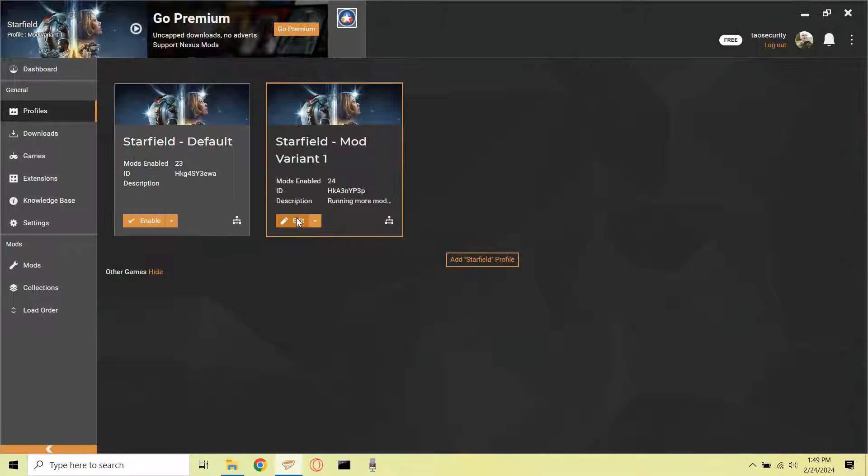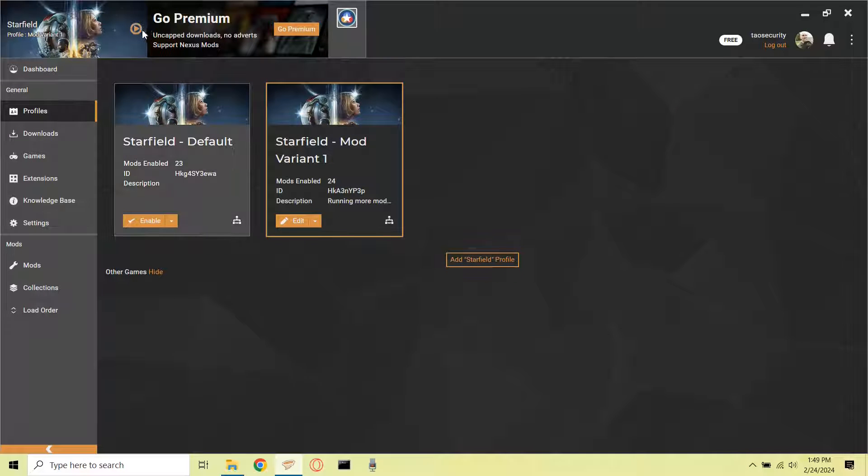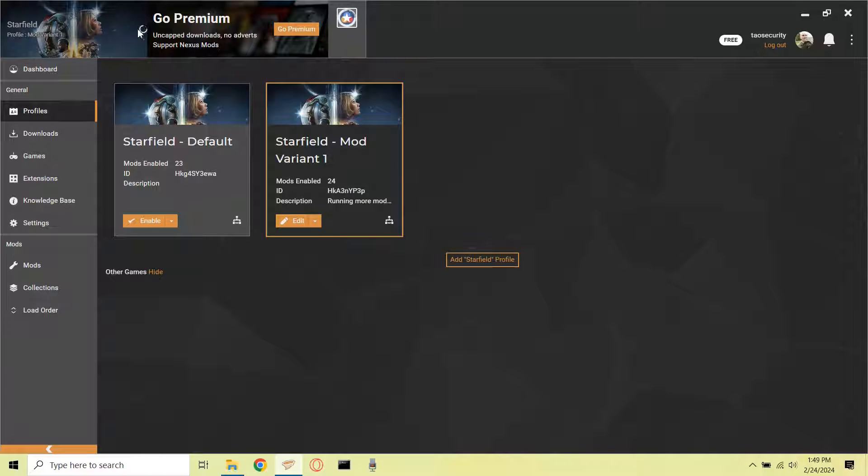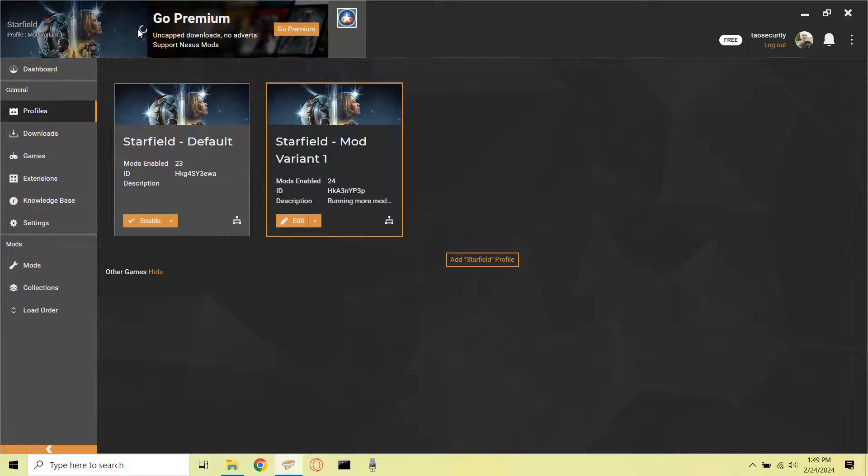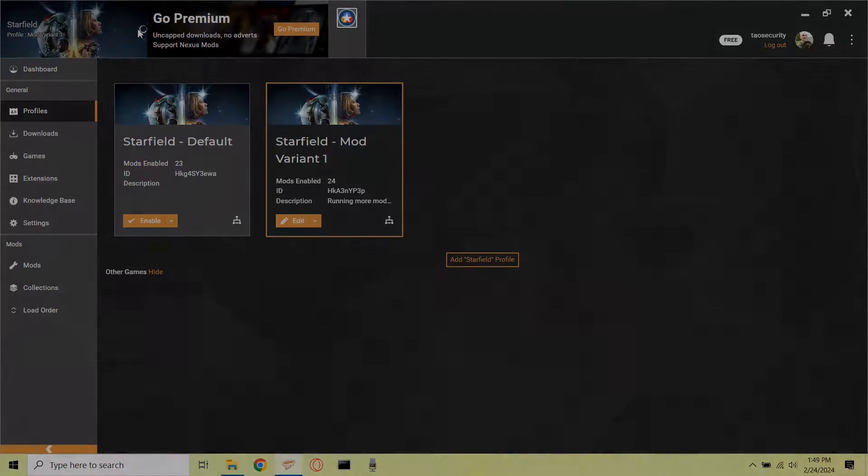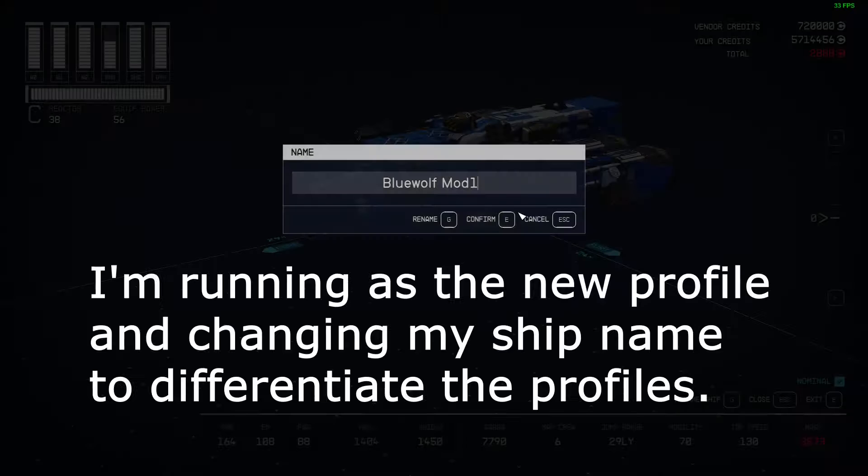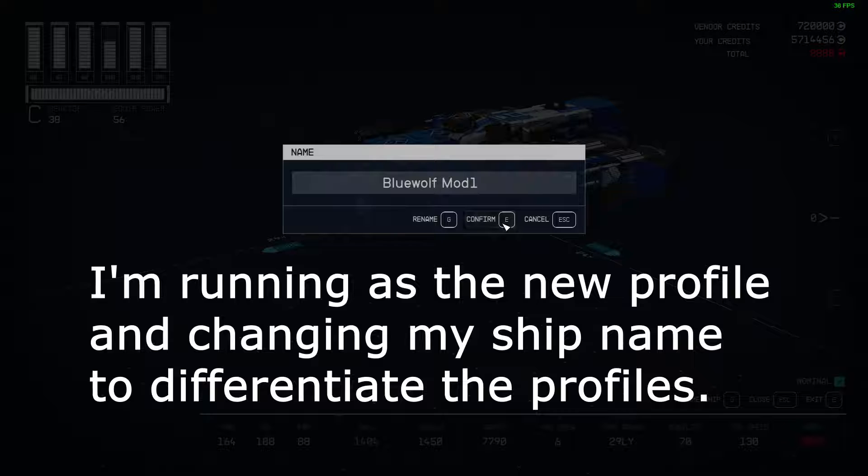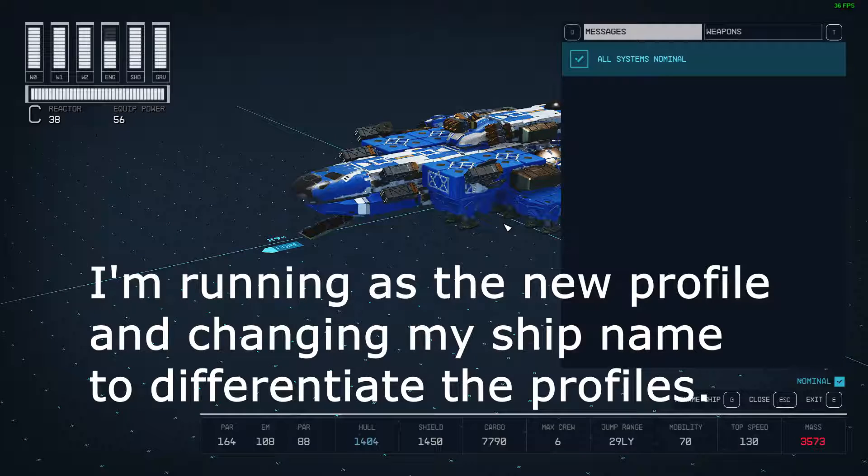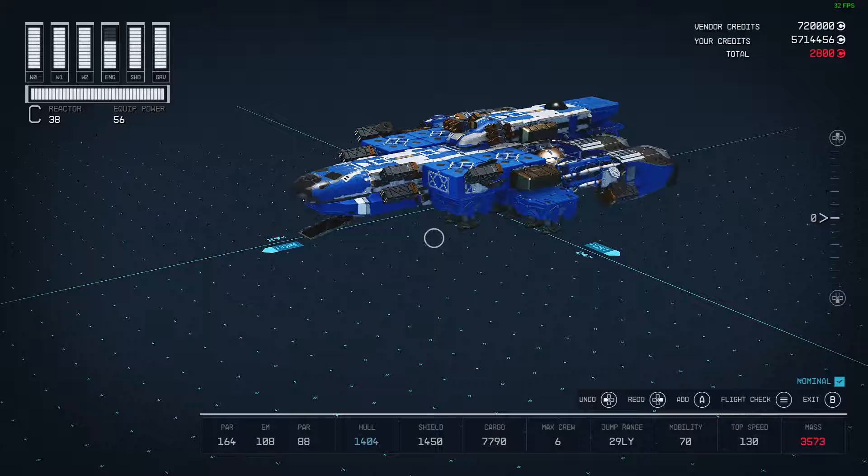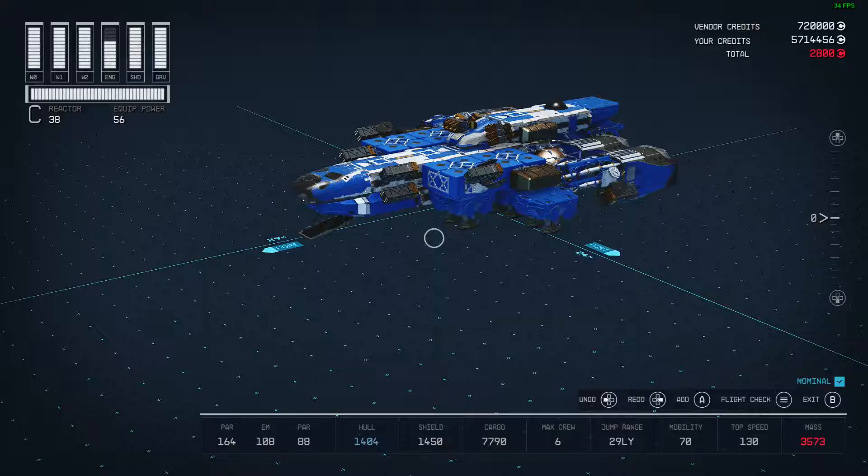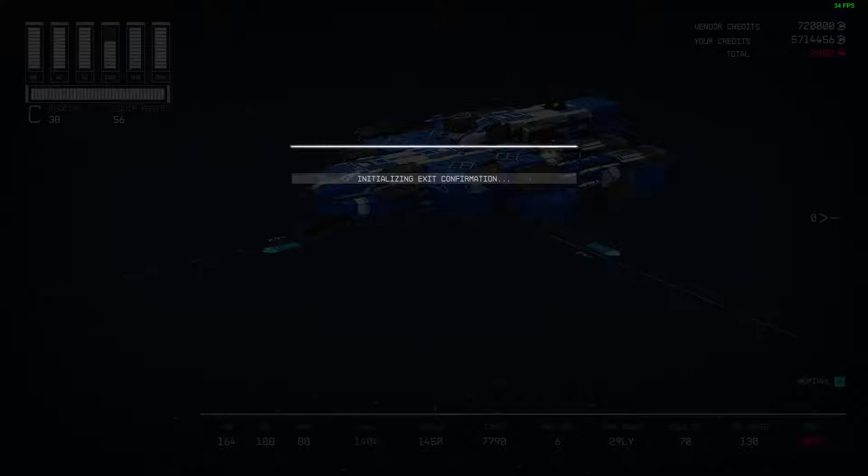So what I did was, I went back to the modded variant profile and I started Starfield. And my goal here was to try using a ship naming technique in order to keep the two profiles distinct. I ended up visiting the ship technician at Titan and renaming this ship to BlueWolfMod1.